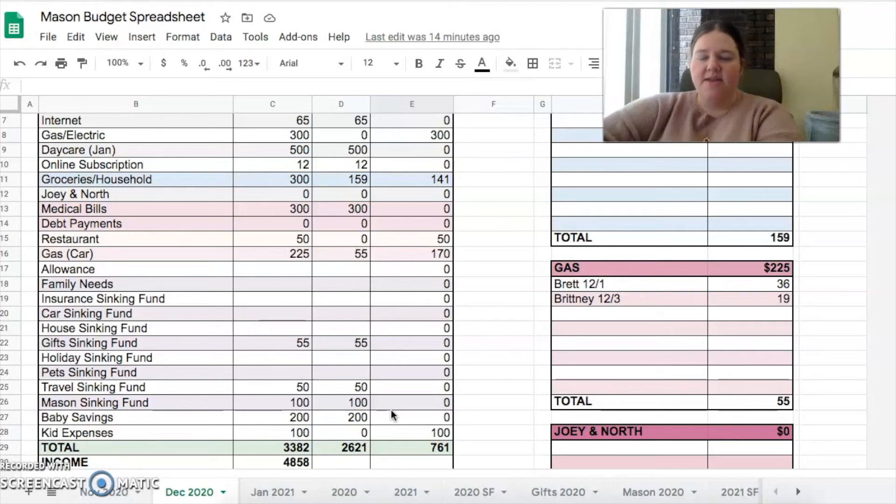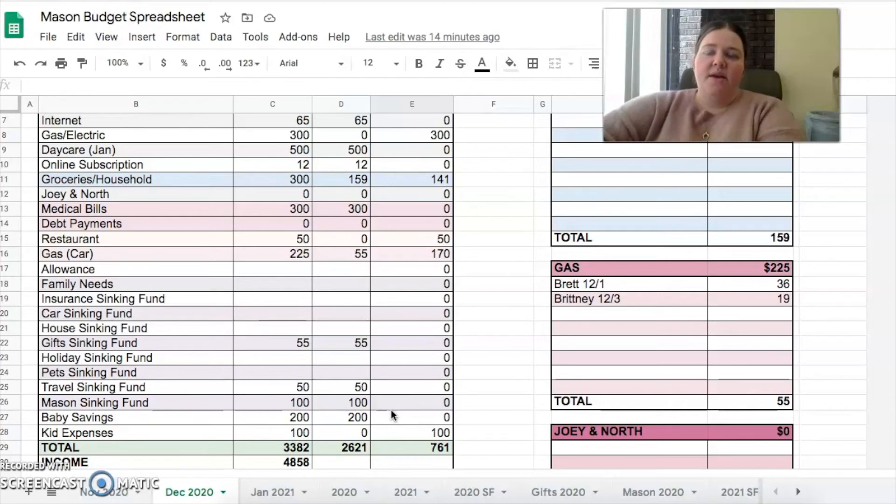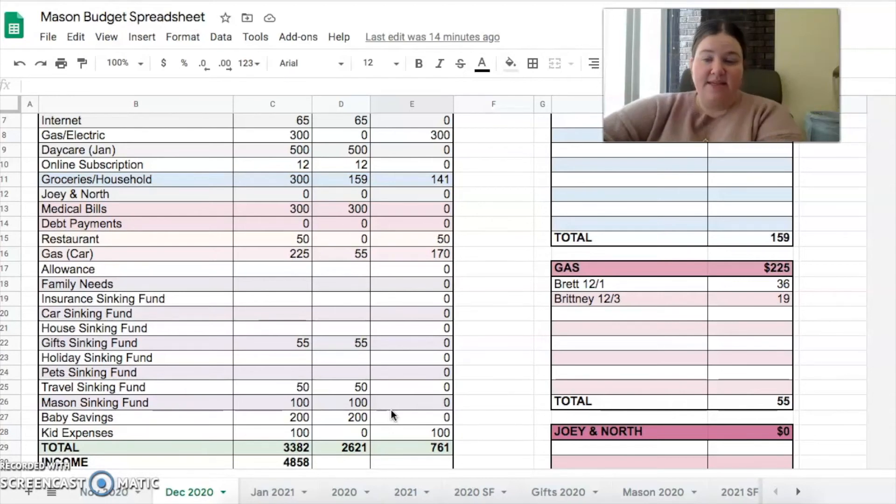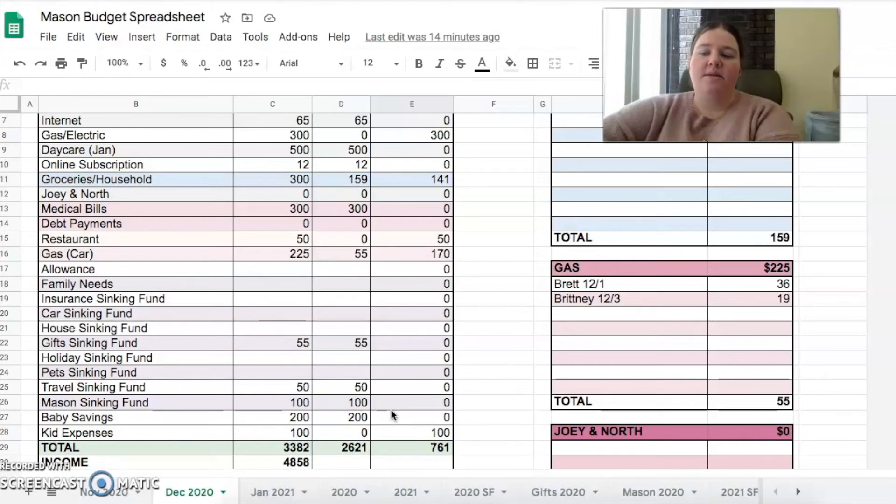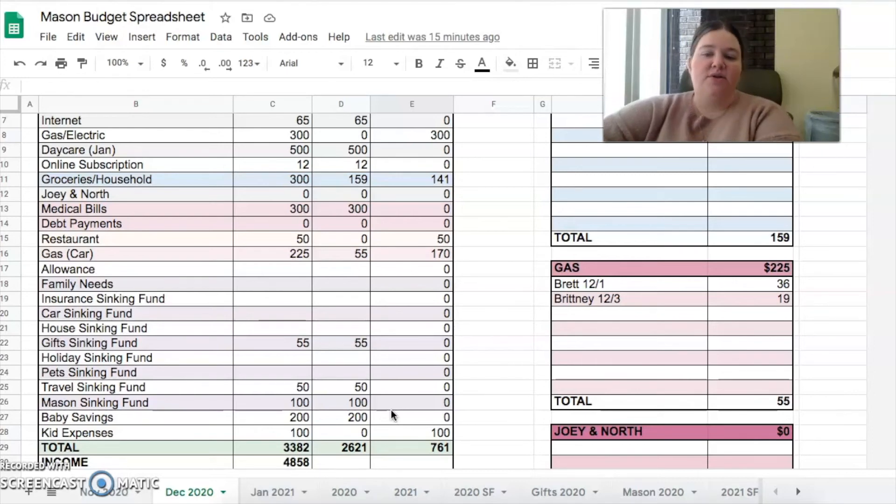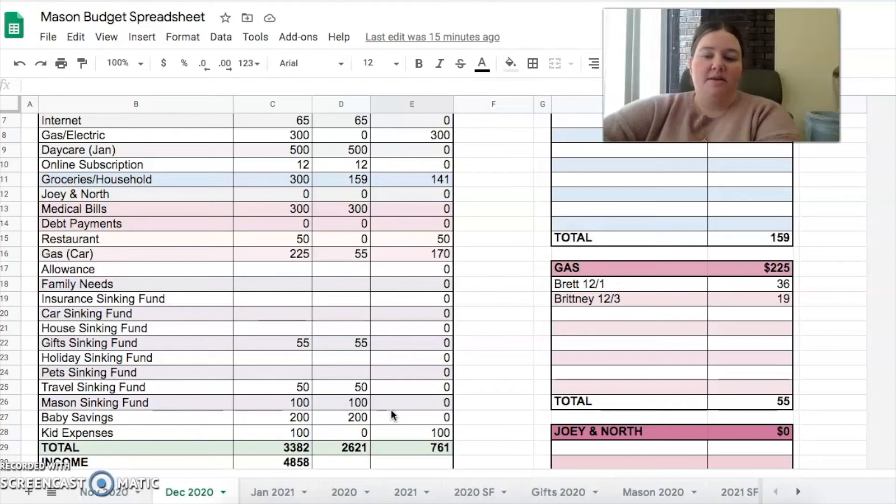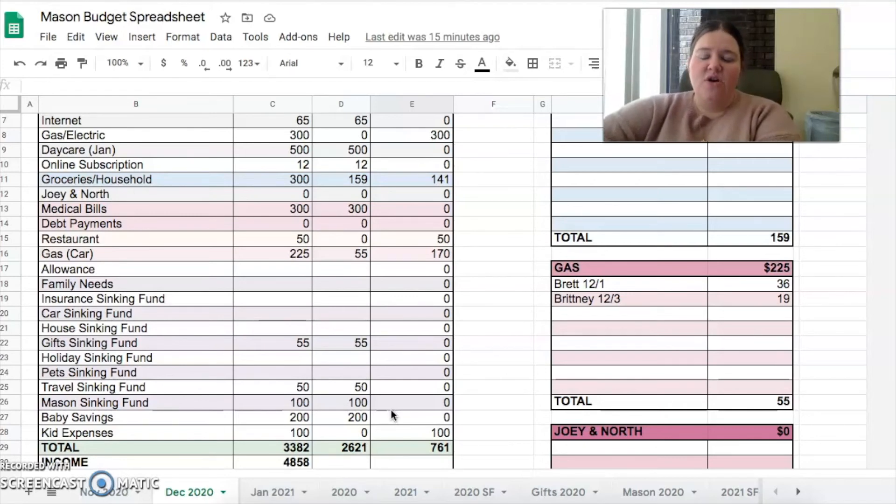I budgeted $100 for kid expenses, which includes anything Clara needs throughout the month. I'll probably look for some diaper sales and start stocking up more on those because we're having two more babies and they use a crap ton of diapers. I have some gift cards that we have tucked away for diapers. I'll probably try to use all $100 of that budget to either get things Clara needs, which I don't think she really needs much, or to get things that the babies will need.